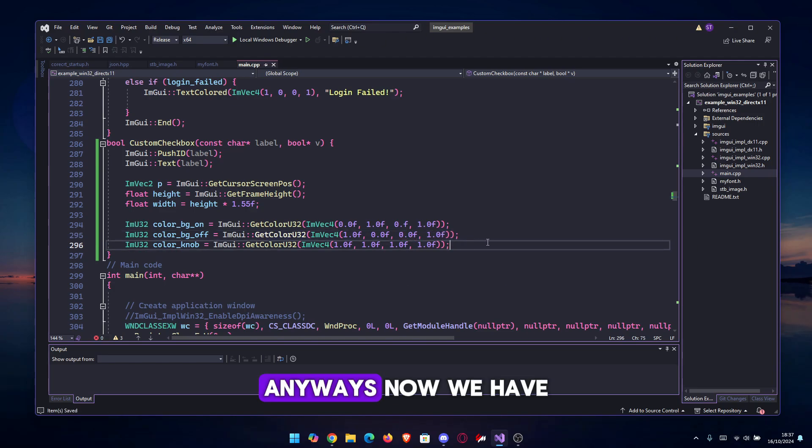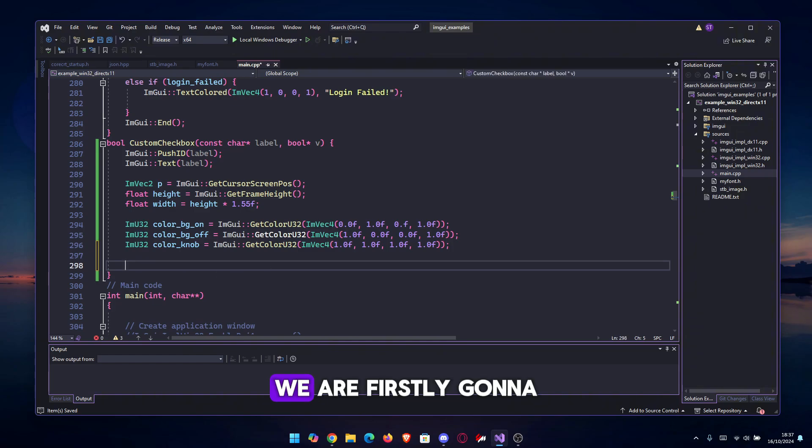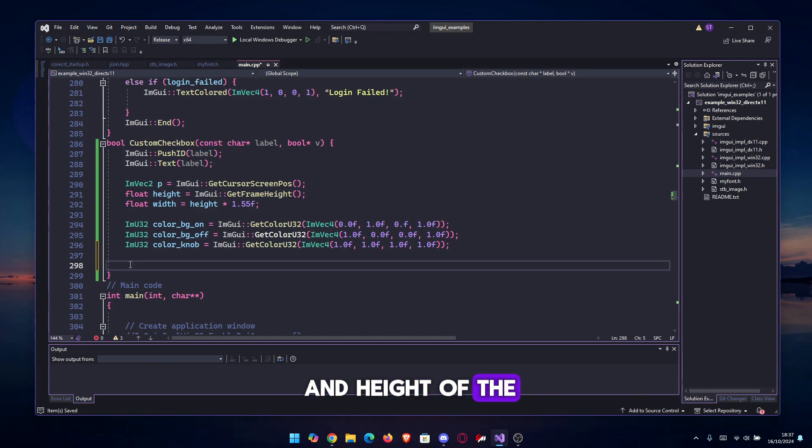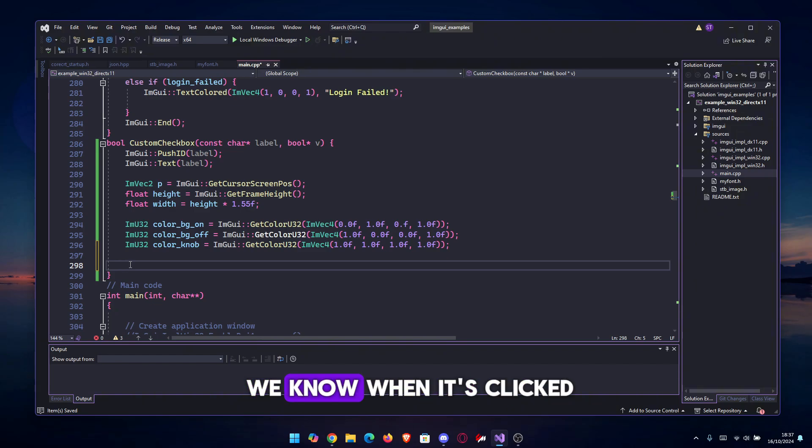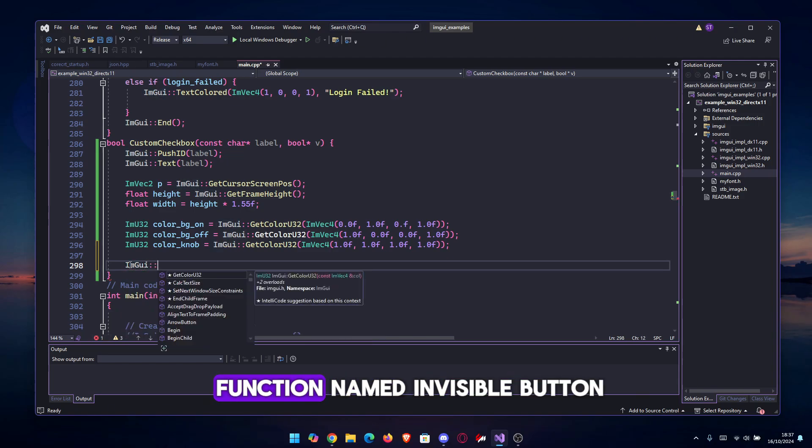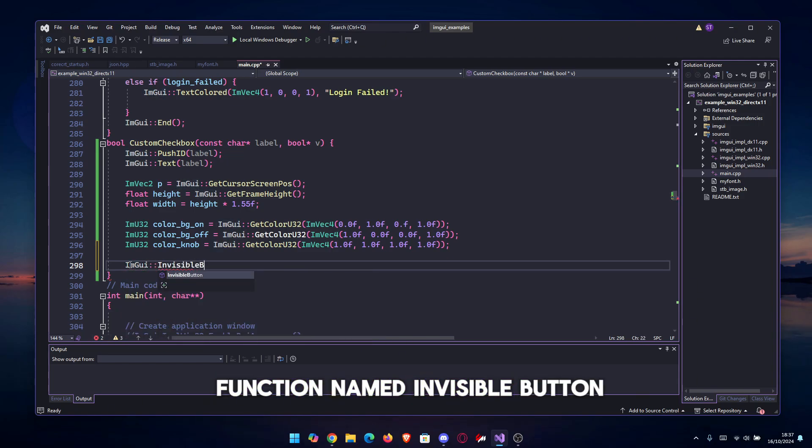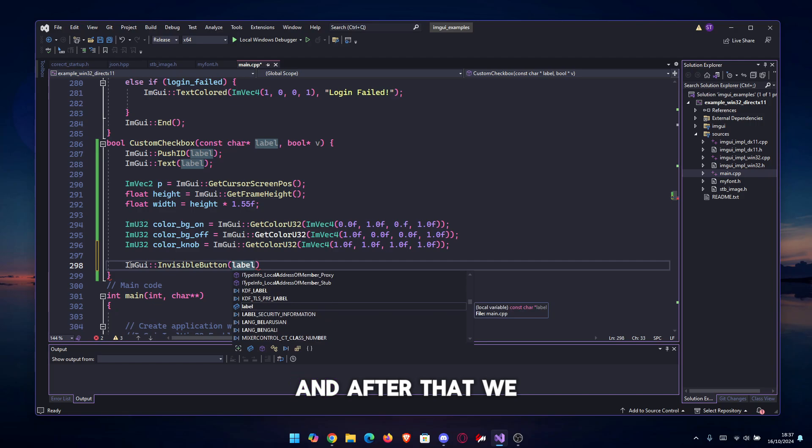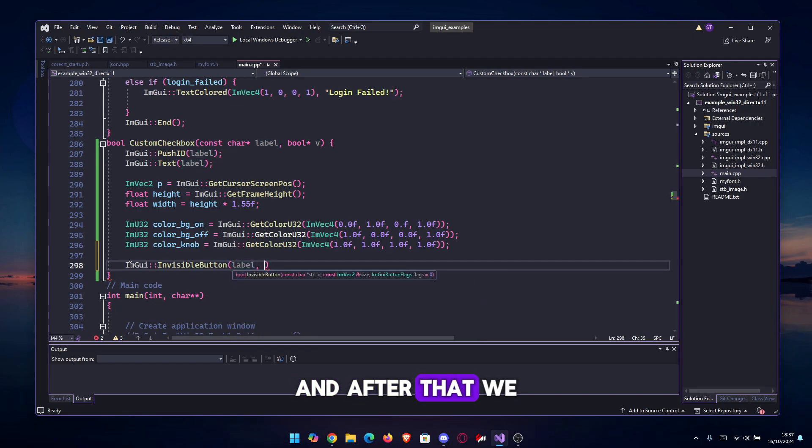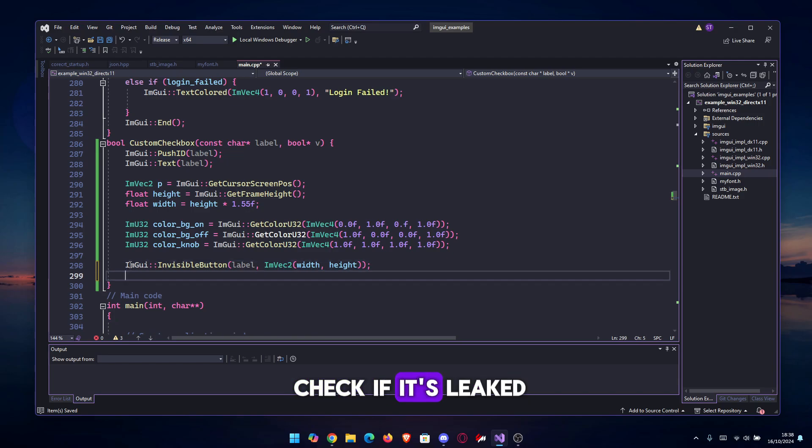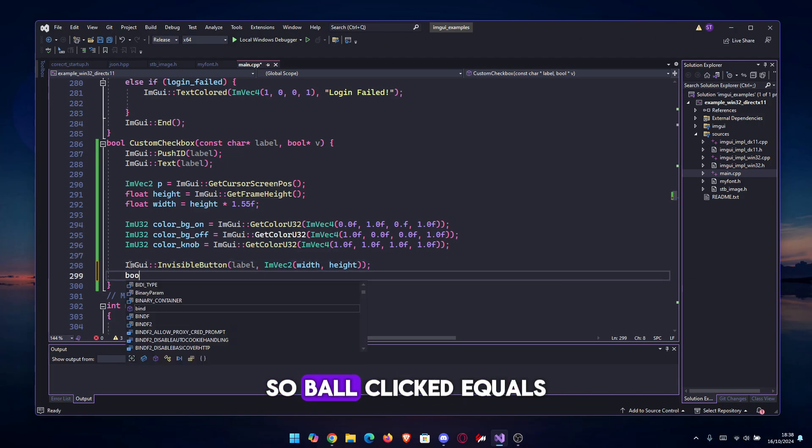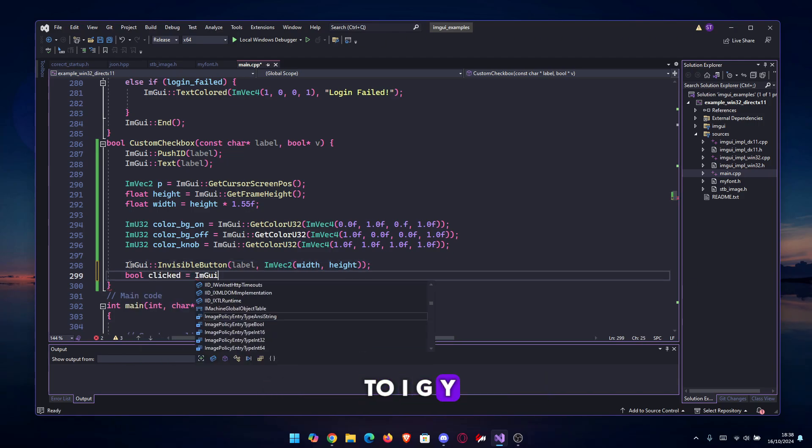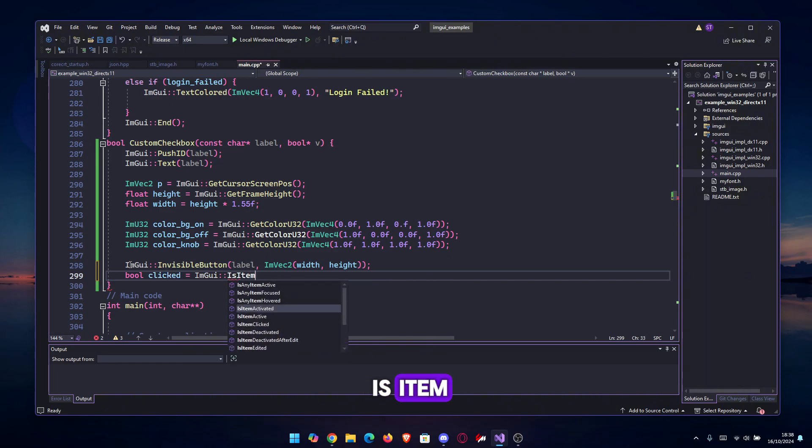Now we have the colors. We are firstly going to make an invisible button which you can click, exactly the width and height of the checkbox, so we know when it's clicked. We actually have a function named InvisibleButton. We're going to give it the exact ID or label, and after that we're just going to make an ImVec2 of the width and height. So we have the button, and we can check if it's clicked: bool clicked equals to ImGui::IsItemClicked.